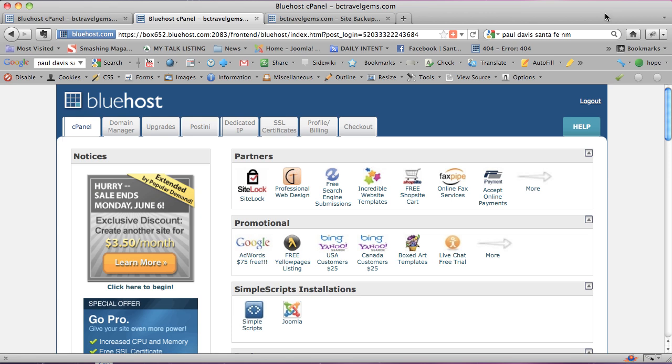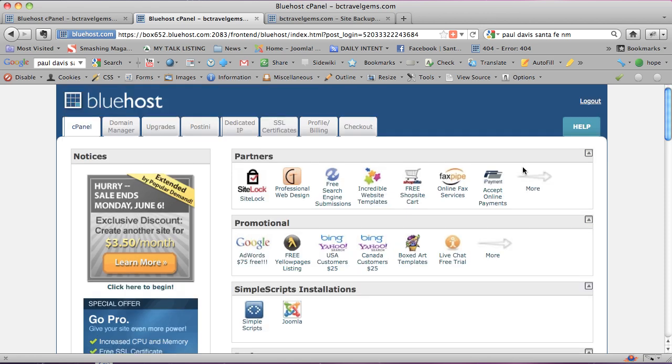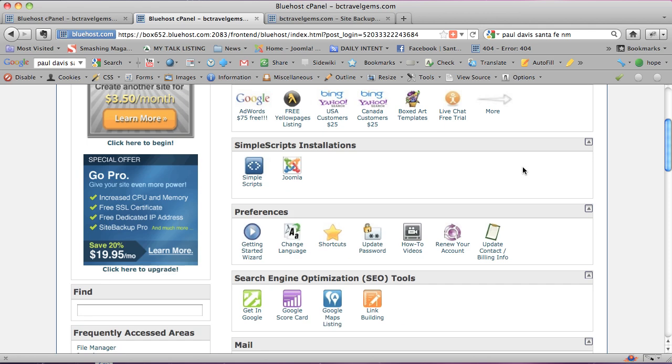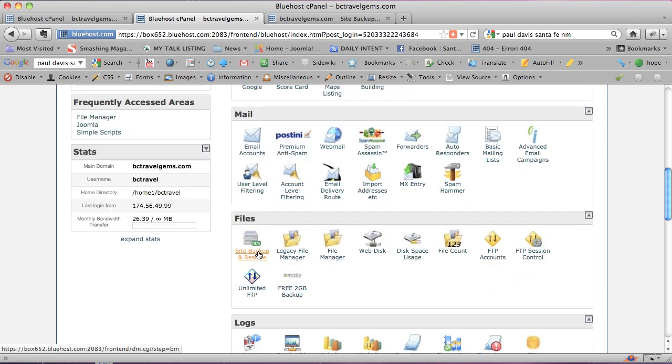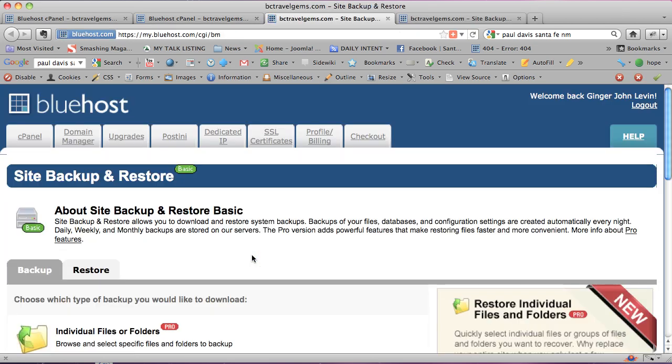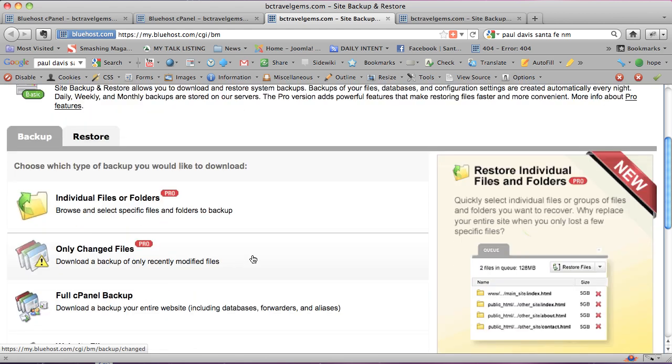You're going to want to backup your files. We work with Bluehost, which currently as of June 4th, 2011, which is today, they use site backup and restore. So once you've logged into the control panel, you scroll down and you look at files, you'll see site backup and restore. Things change, so hopefully by the time you watch this video, it will be the same or better. You can do the free version or the paid version, and I'm looking at the free version right now.